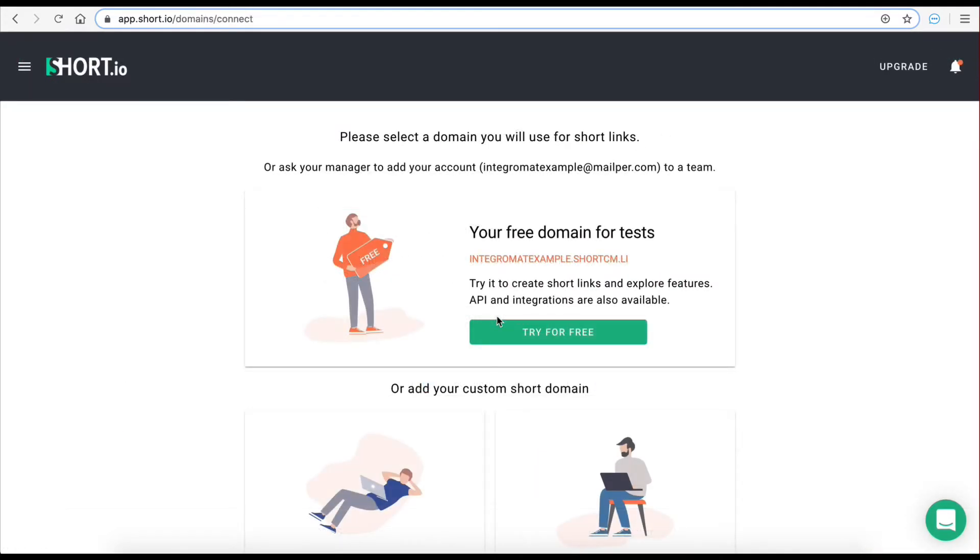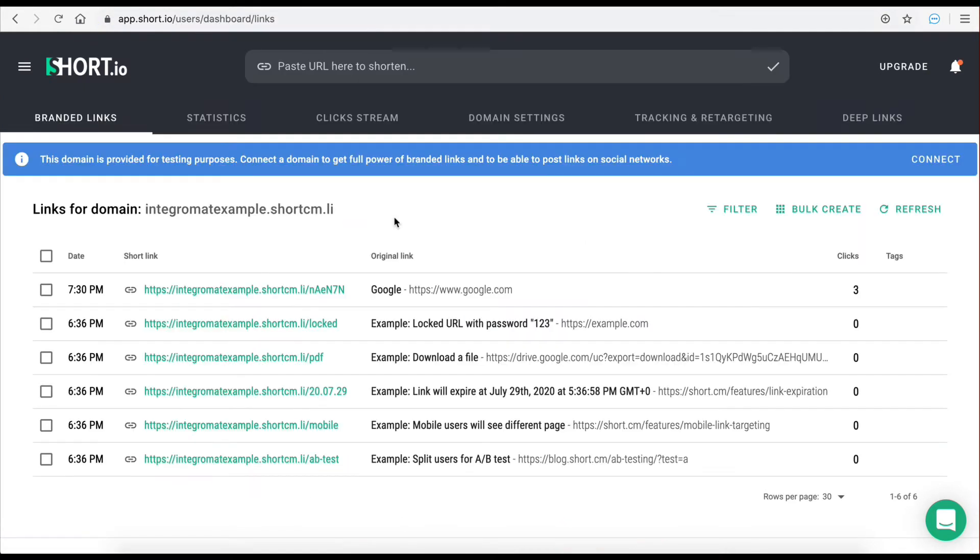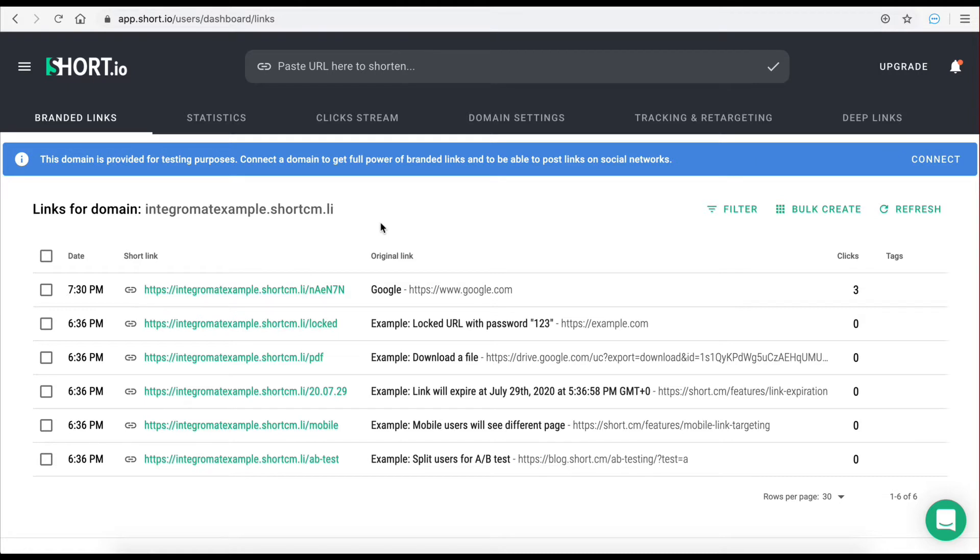Once your account is successfully created a subdomain will automatically be assigned to your account. As you can see for this example the subdomain is integramatexample.shortcm.li. If you're planning on using the service regularly you can also assign a custom domain to your account.